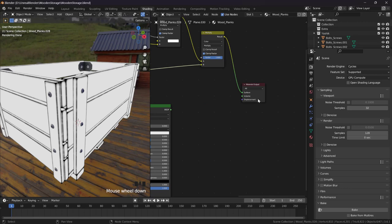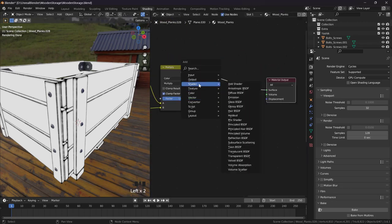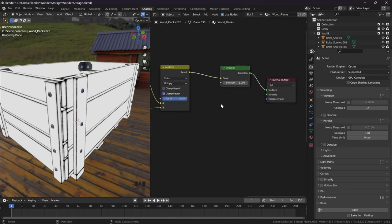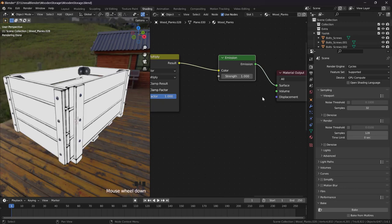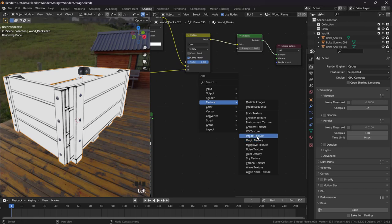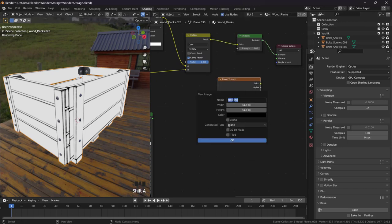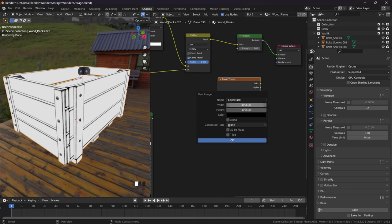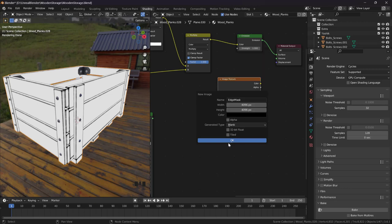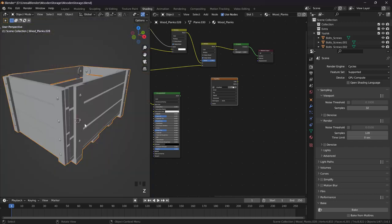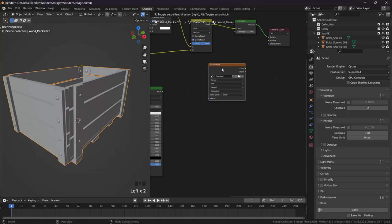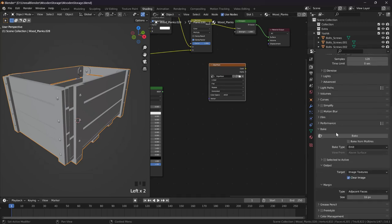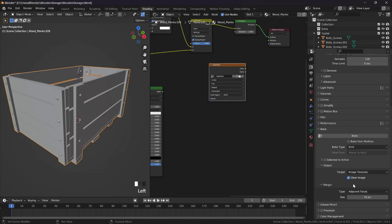Now we can bake this information to a texture. Bring in shader emission - with emission we will control this. Let's select this object and bring in a texture, image texture. Create edge mask, 4K, 4096, and the color will be - I think it's fine. Hit OK. Select this texture or image and come here to bake, bake emit, and just bake.